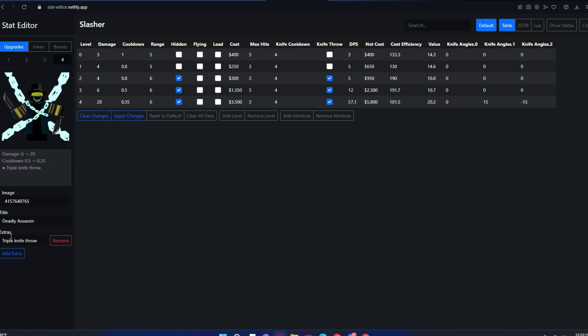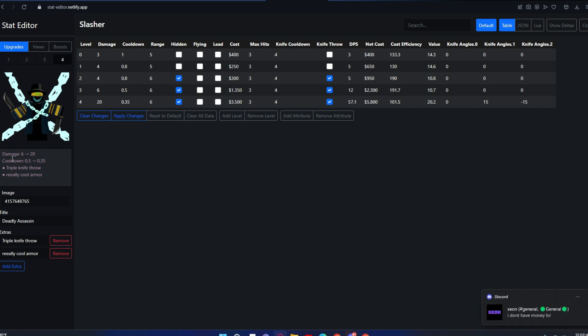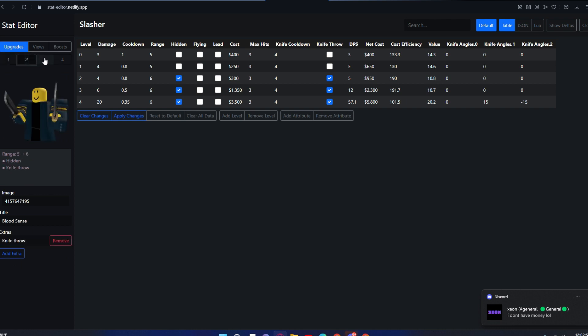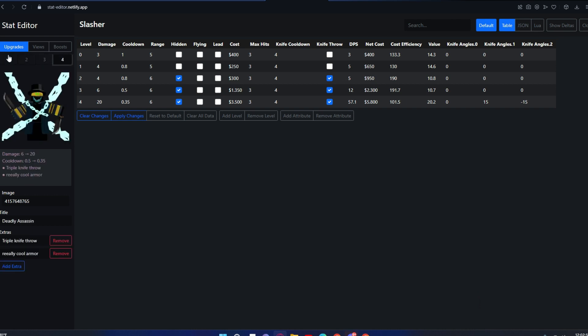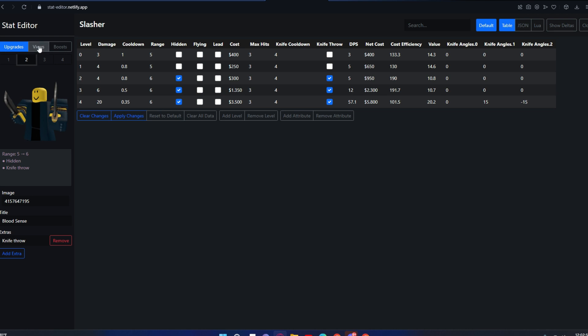In this extra string section, like the knife or extra string, if you want to put really cool armor on it, it will put the really cool armor in here. This is something you want to put extra that the tower level does that's not shown in here. This is just the levels for you to see what changes are in each level.